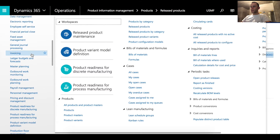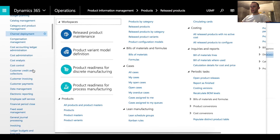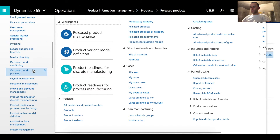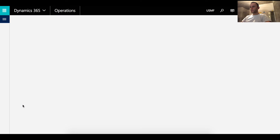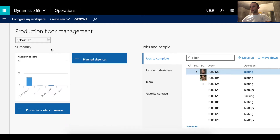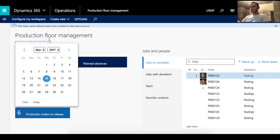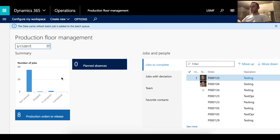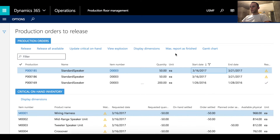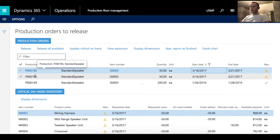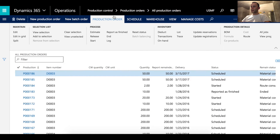The next step is to go under Workspaces and open the Production Scheduling workspace called Production Floor Management. Once there, make sure the date is set to the 17th — the date we scheduled those production orders — then click Production Orders to Release. In this grid you'll see the two production orders we created, 185 and 186.